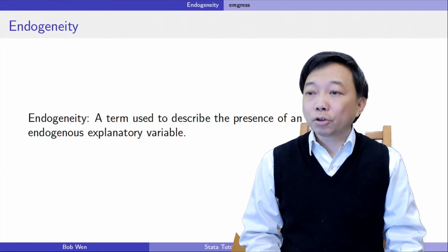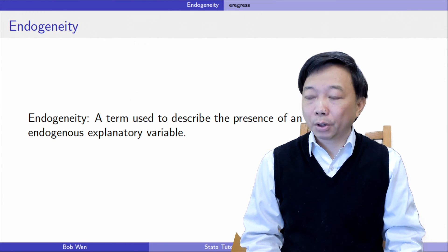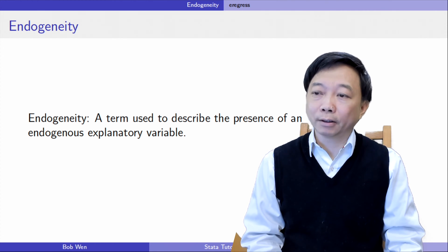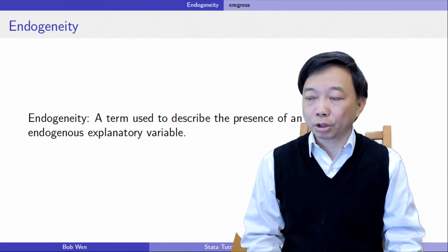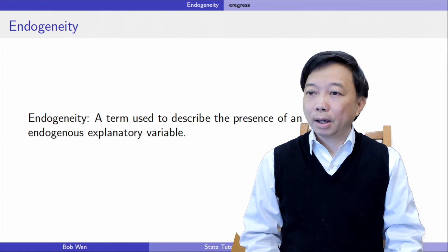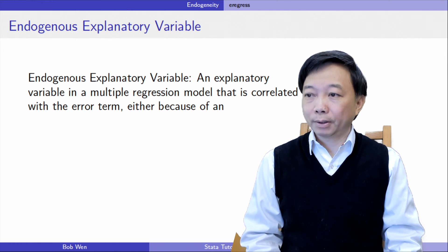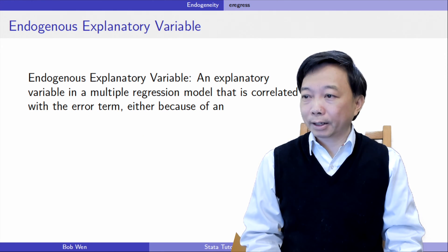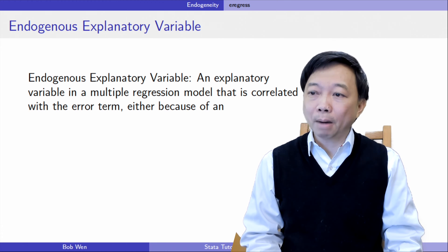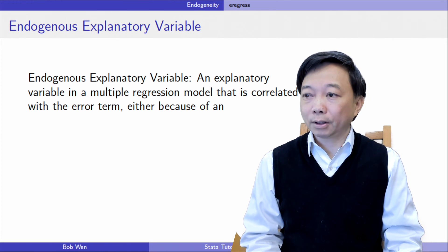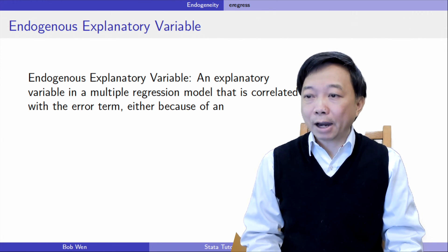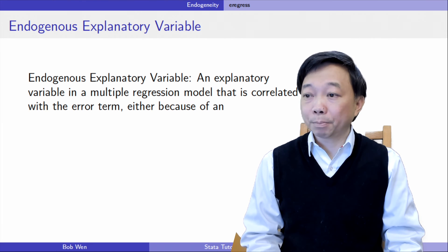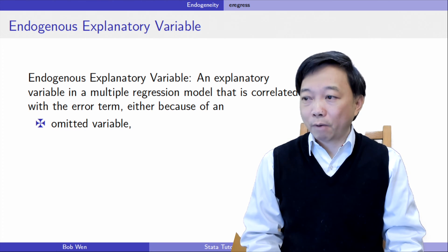Endogeneity is a term used to describe the presence of an endogenous explanatory variable. An endogenous explanatory variable is one that is correlated with the error term, either because of an omitted variable, sample selection,